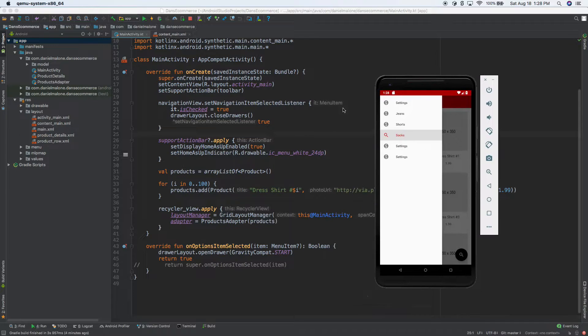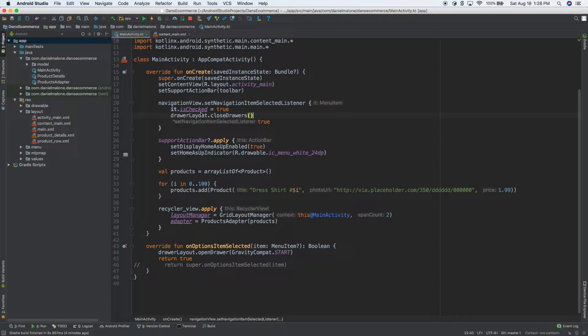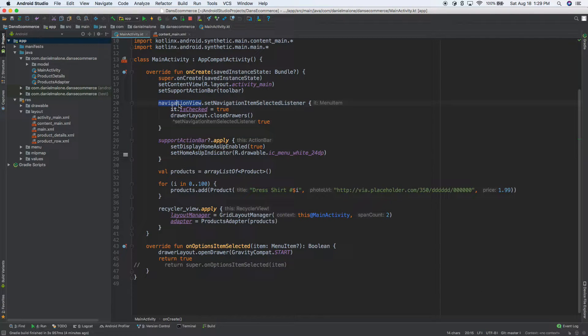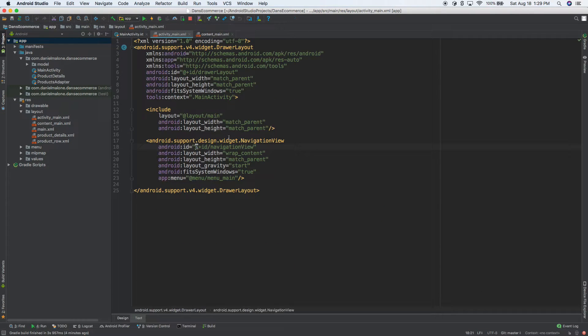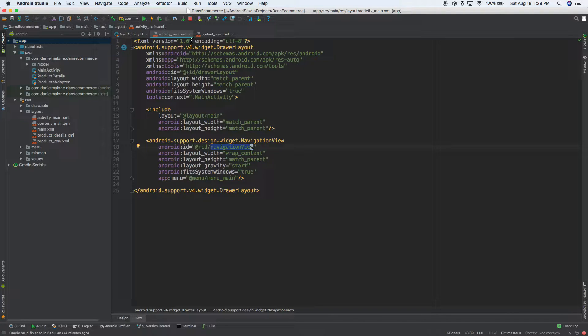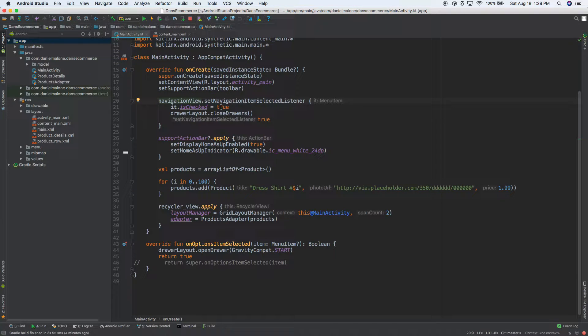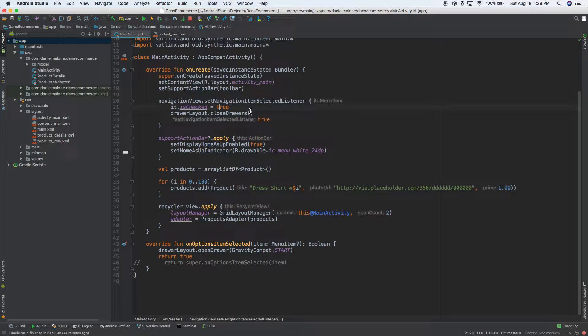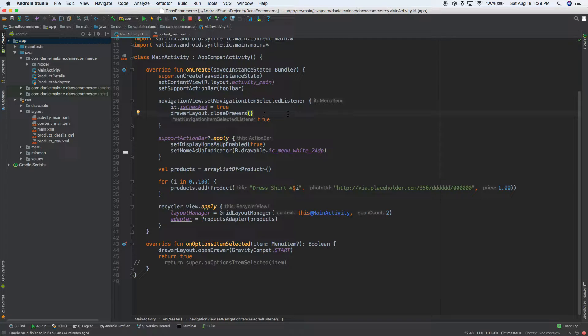Okay, so if we go back to the code, you see we have our navigation view and that just goes, that's the same ID as our ID there. So we have that. We have this checked true. We have drawer layout dot close drawer.